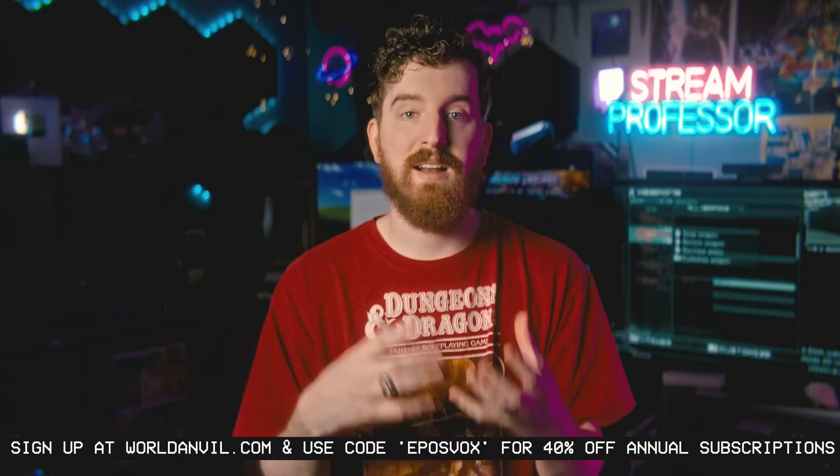Head on over to WorldAnvil.com and use coupon code EPOSVOX to save 40% on any yearly subscription.